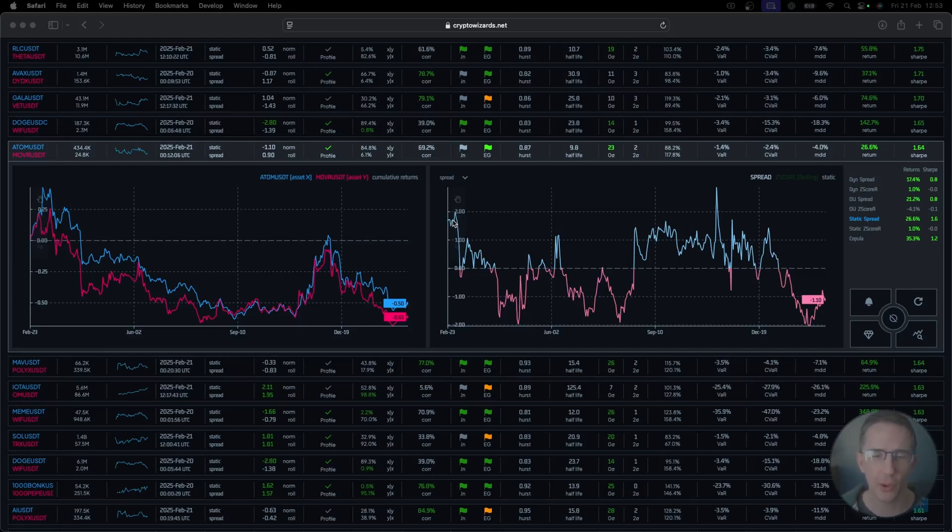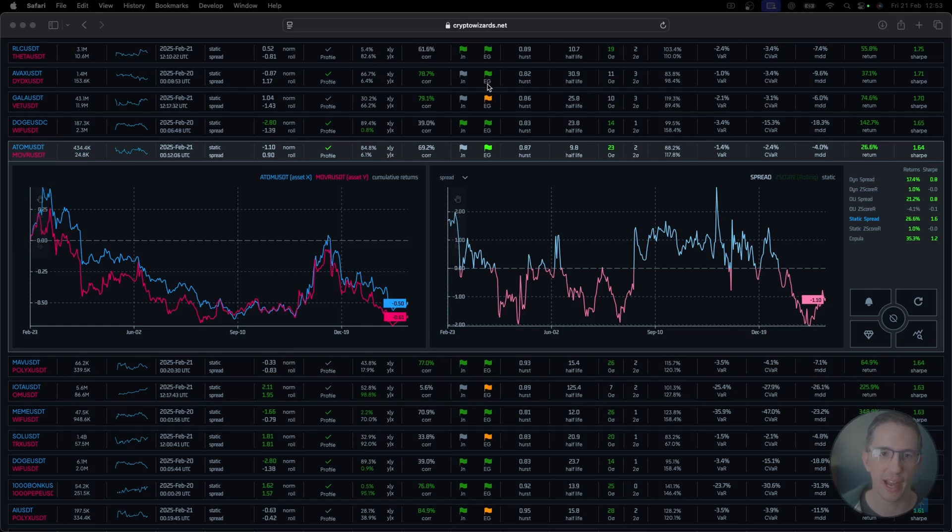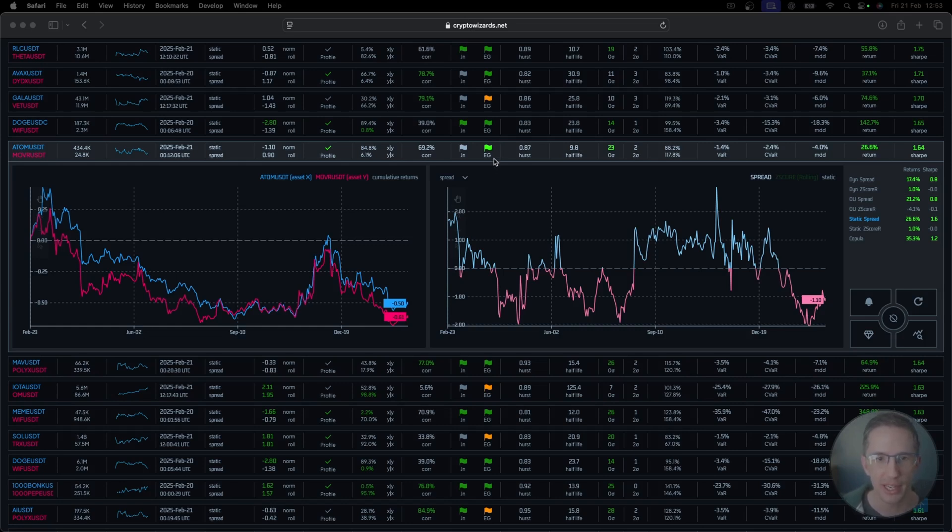Hey Wizards, just a really quick upgrade that was pushed out last night, but the video is obviously only coming out now today. With the Engel-Granger co-integration test, you now have orange as well as green flags. And this video is going to explain exactly what that means.